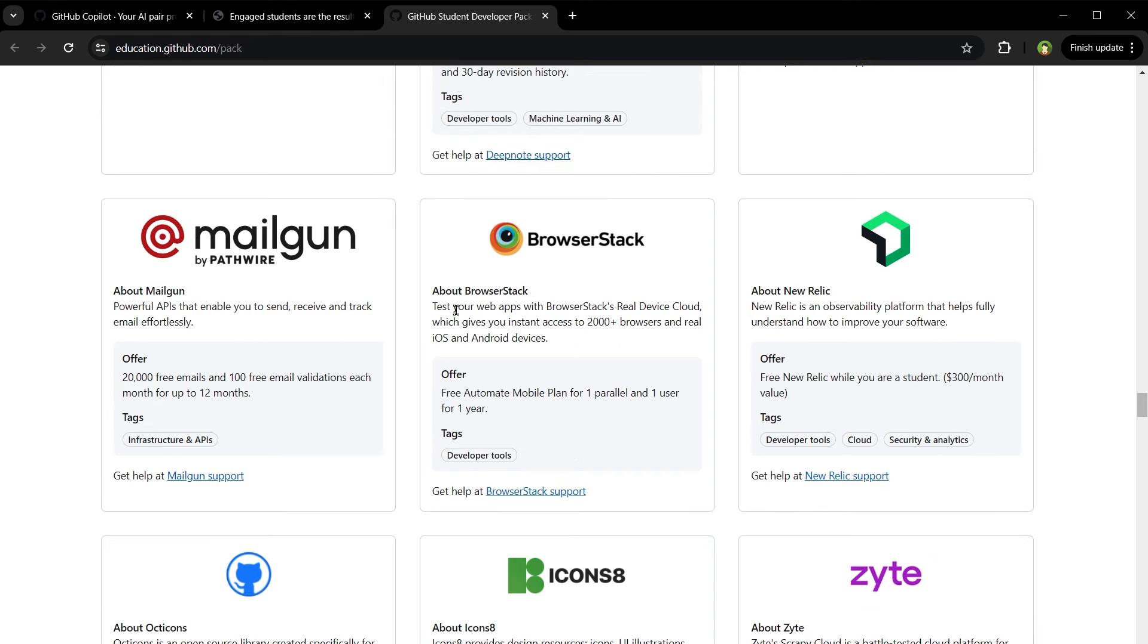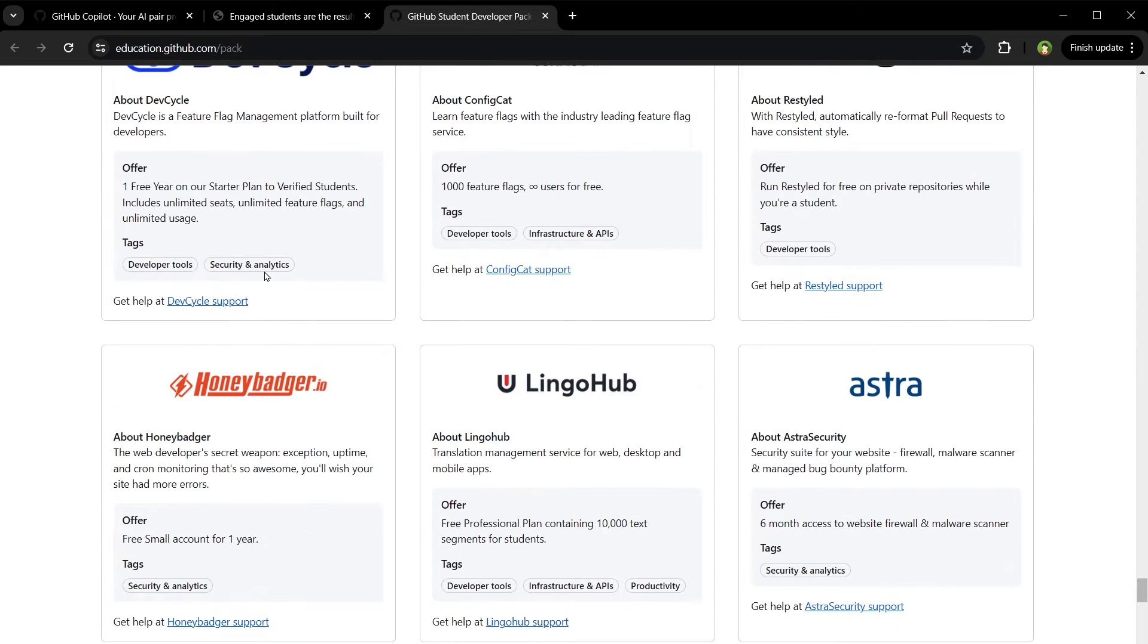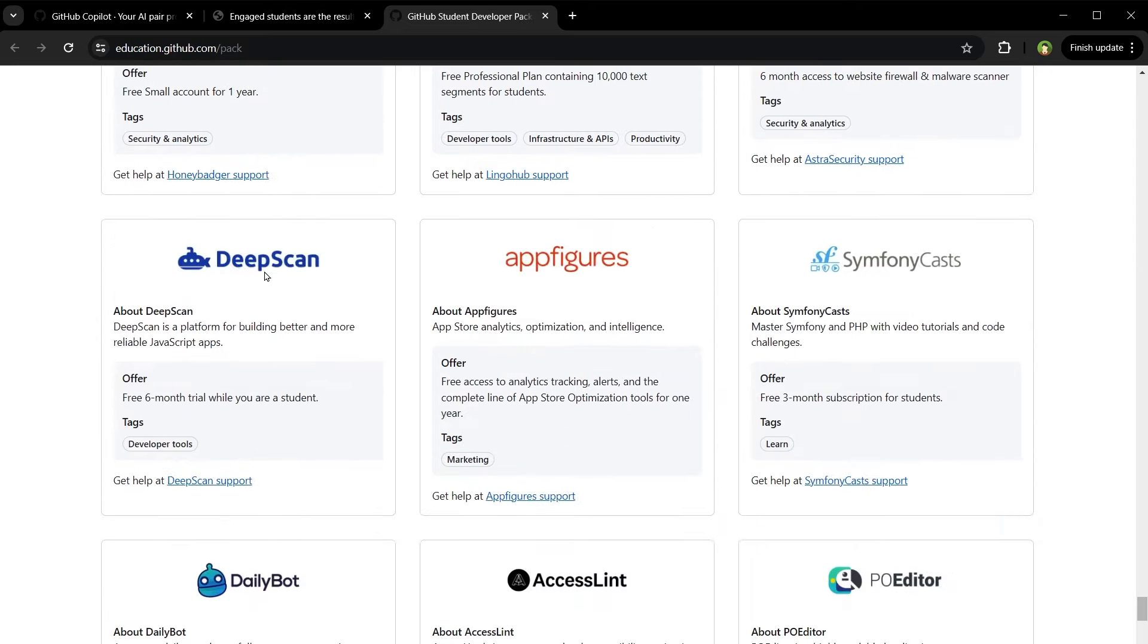BrowserStack - test web apps with BrowserStack's real device cloud. Instant access to 2000 plus browsers and real iOS and Android devices. StreamYard - free access to essential plan. And the list goes on.